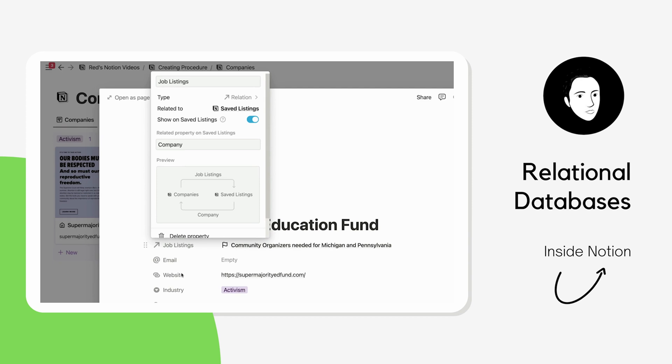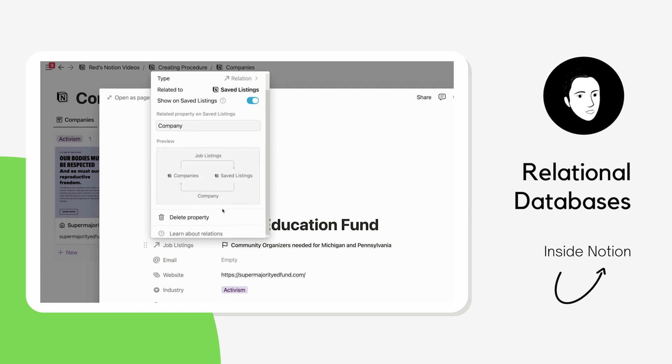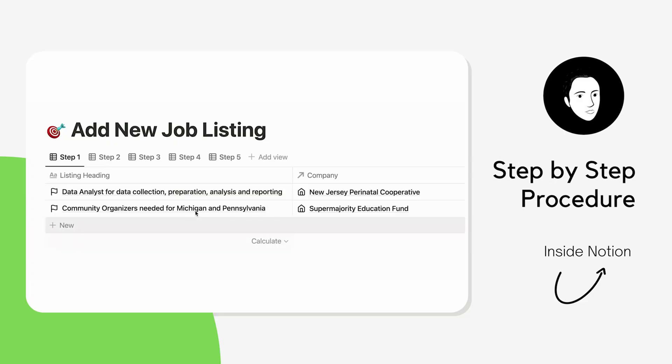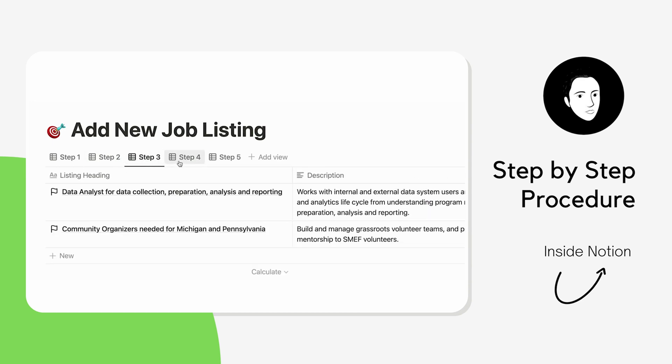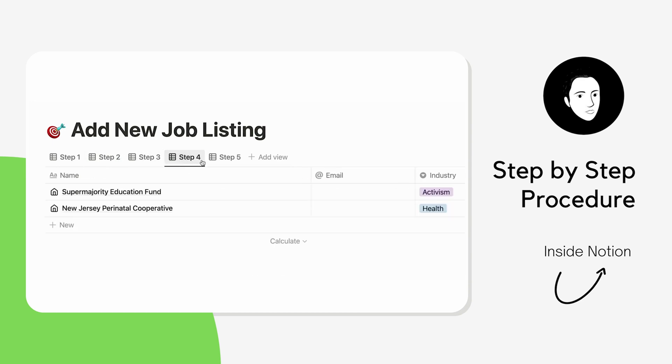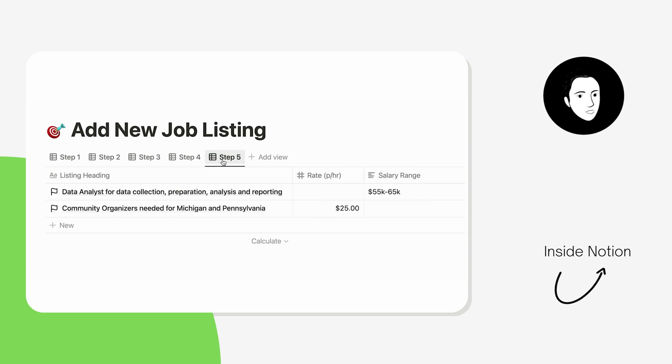With this particular use case for a job search dashboard, I'm also going to show you how to create a procedure in Notion — how to create step-by-step database views in order to insert data into multiple databases efficiently. You can follow along via the link down below, and let's just get right into it.